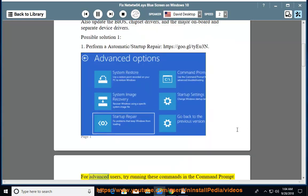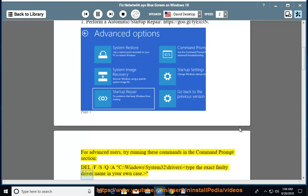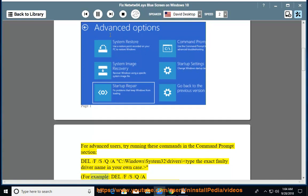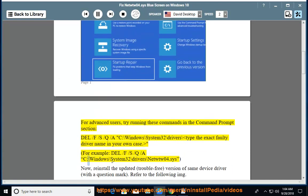For advanced users, try running these commands in the command prompt section: del /f /s /q /a c:\windows\system32\drivers\type the exact faulty driver name in your own case, for example, del /f /s /q /a c:\windows\system32\drivers\netwhip04.SYS.